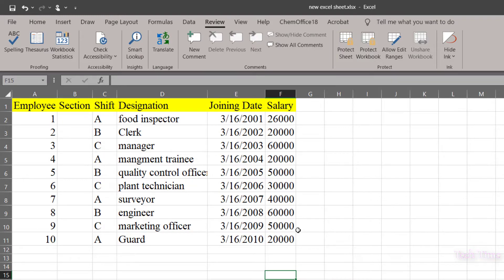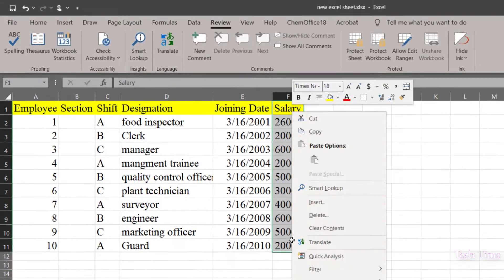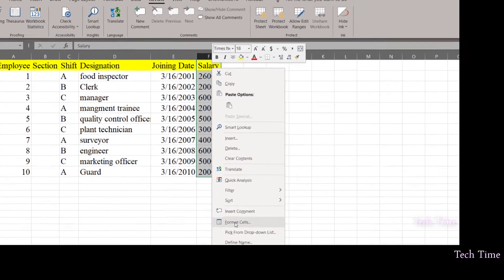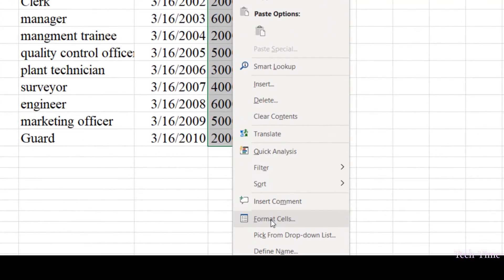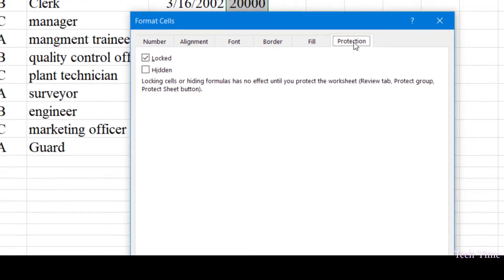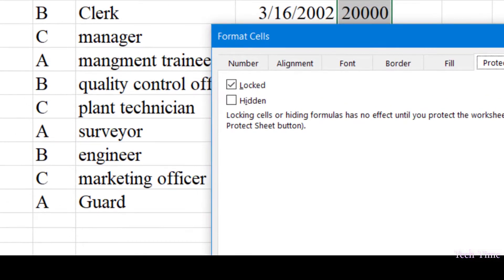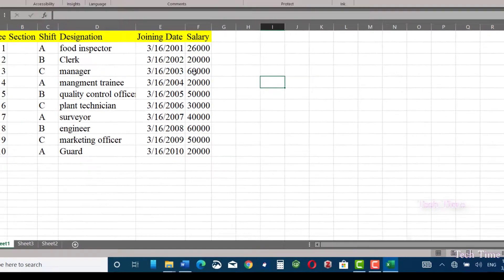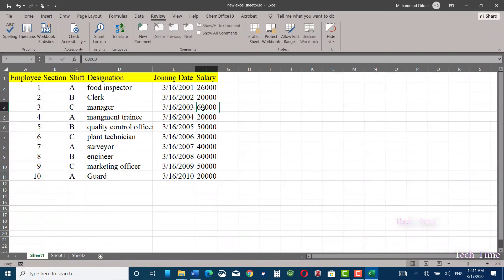Let me show you first how I would protect this salary section. You just need to select it, right-click, and here you can see we have the option of format cells. If you go over here in the protection, you can see it is locked. Actually, the attribute of every cell is that it is always locked. You can click on any cell, right-click...